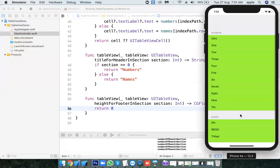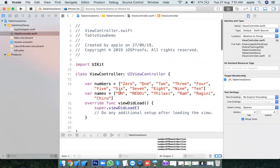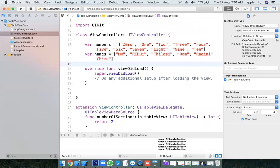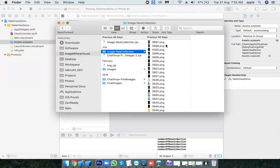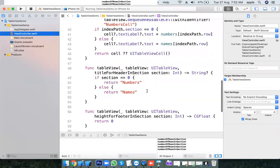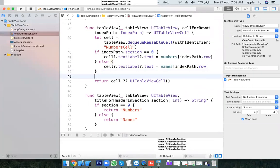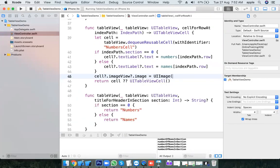Now I want to display images. Let me take one image from the assets library. For all the cells I want to set an image: cell.imageView?.image = UIImage(named: "3.997"). This is how we set the image programmatically. You don't need to provide the extension — no .png or .jpg needed.